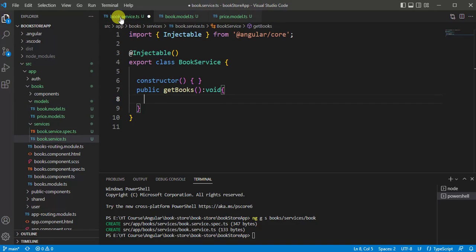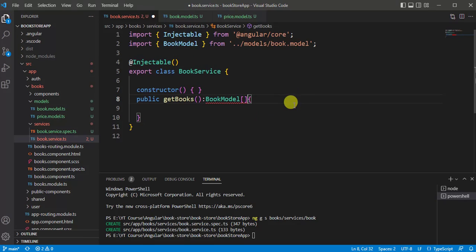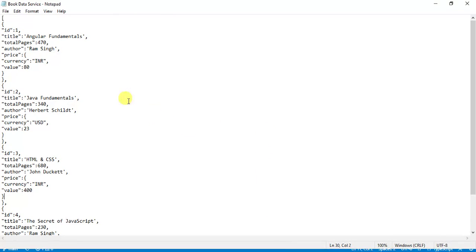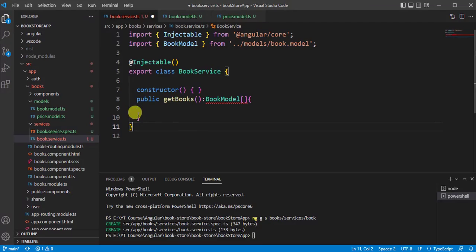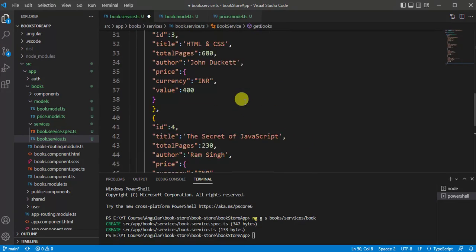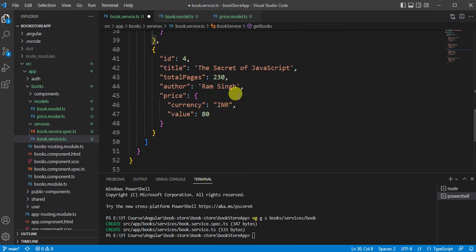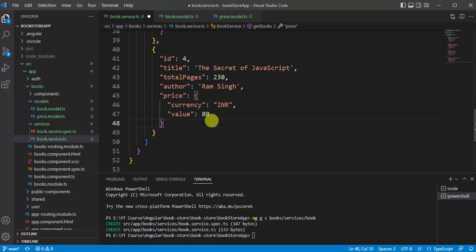Copy the BookModel name and save changes. Go back to BookService and replace the return type void with BookModel array, since we can have more than one book. Import the model. I already have some hardcoded data in JSON format — let's use a return keyword and paste the data, then right-click and choose Format Document. We now have four books with id, title, totalPages, author, and price.